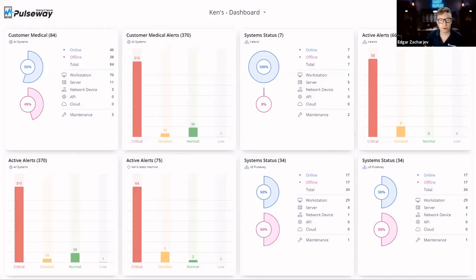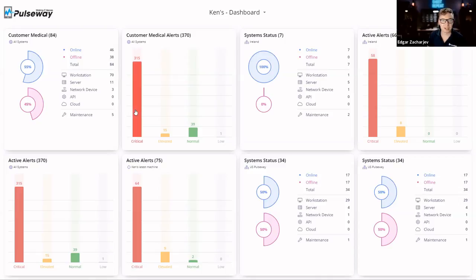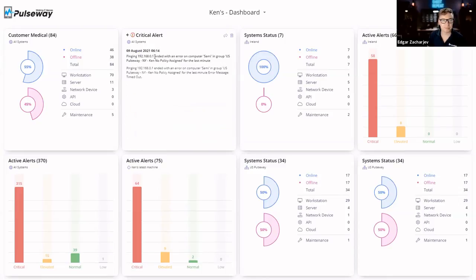An RMM software is a remote monitoring and management software that lets you remotely see all the information about all your systems, whether that's a server, a workstation, or a network device, and issues that pop up. It also lets you tackle those issues.